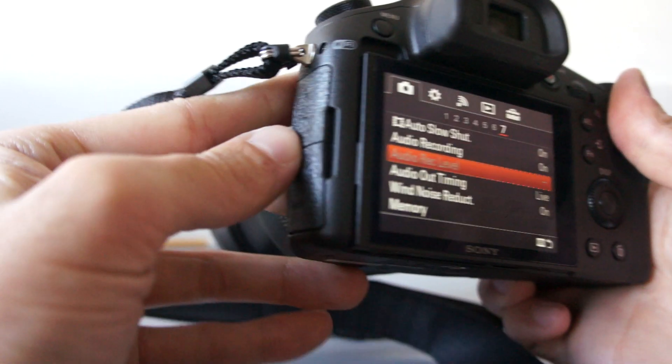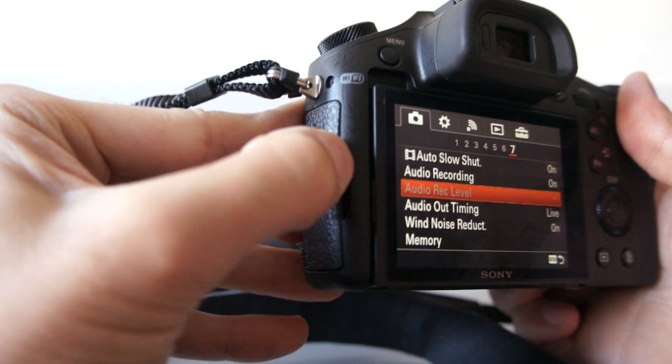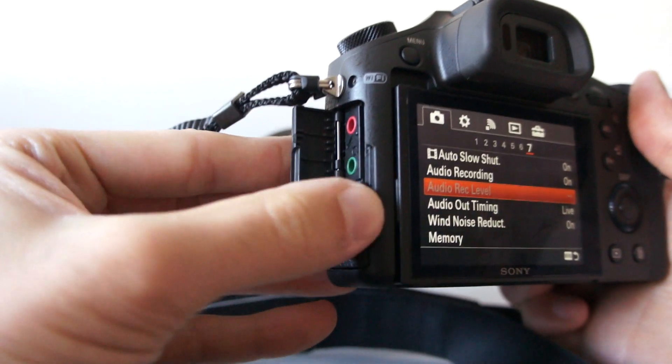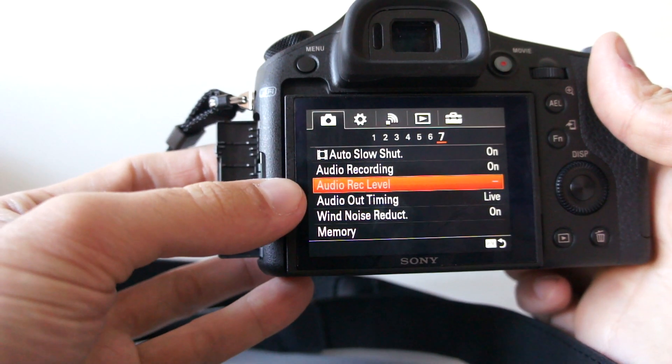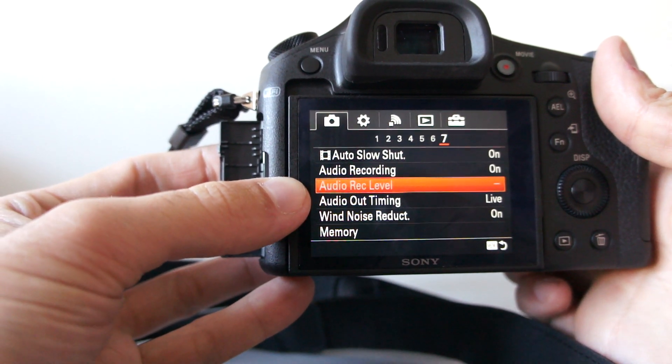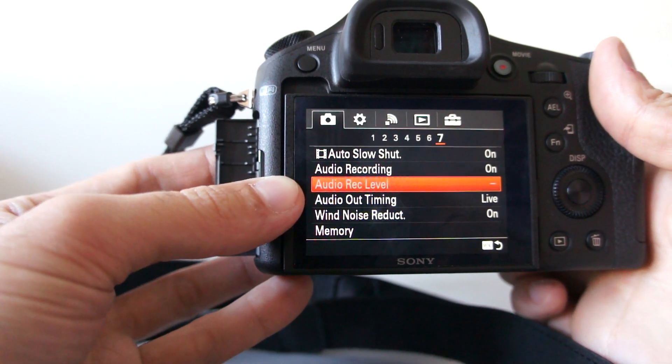When you connect external microphone on this socket, you can select manually audio recording level.